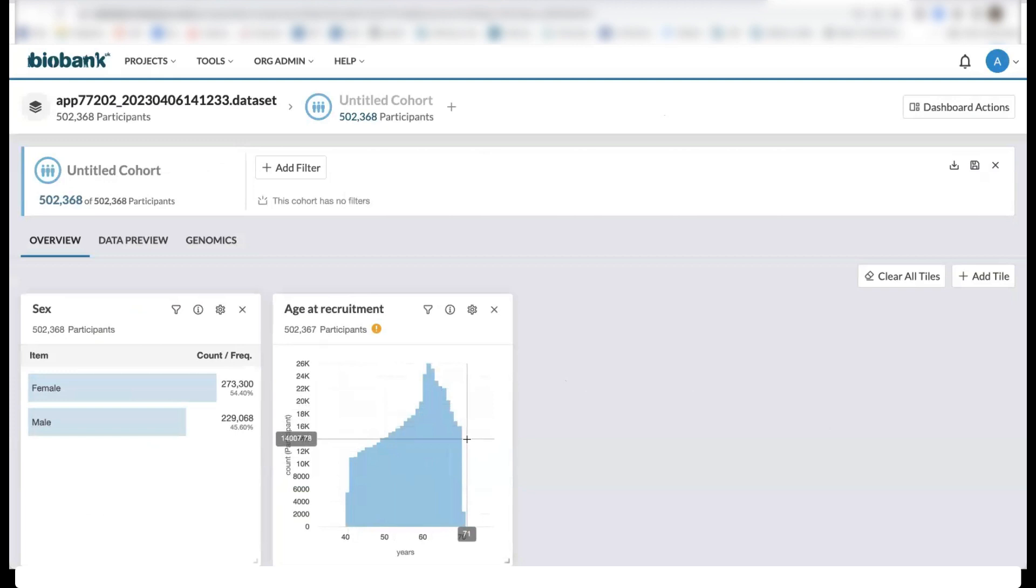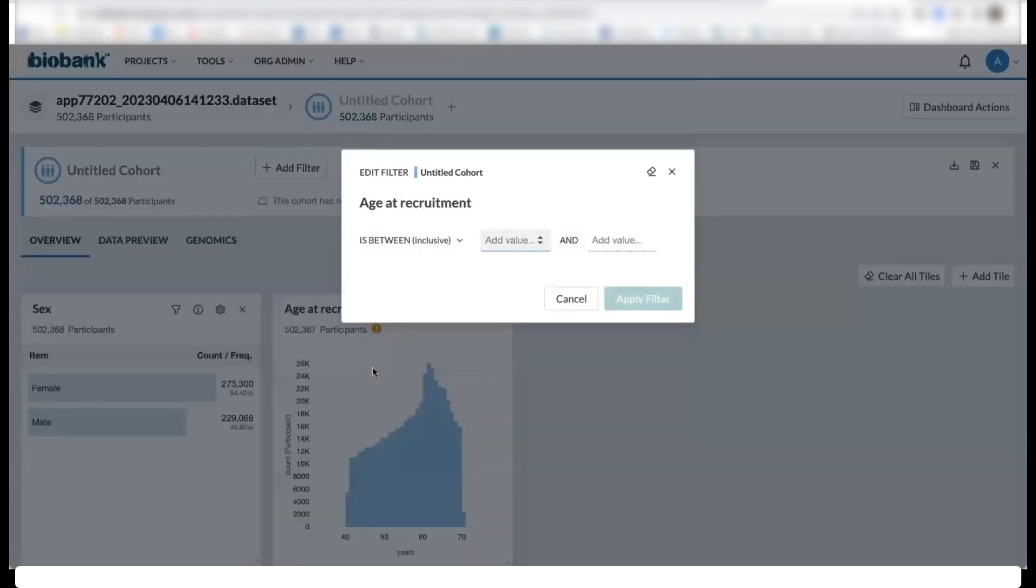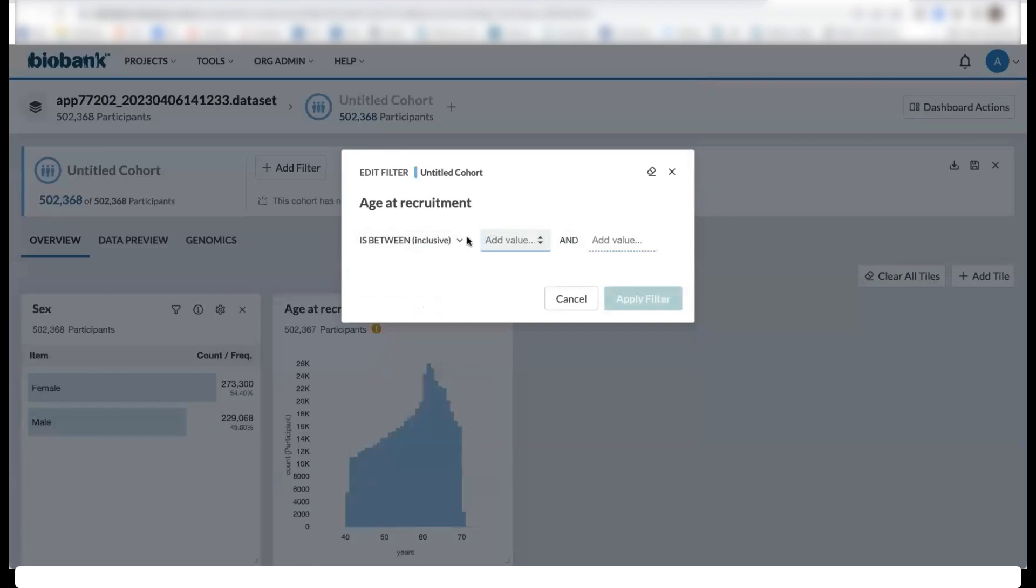From here, we can start filtering to generate a cohort. Say we want to group participants that are older than 65 years old.